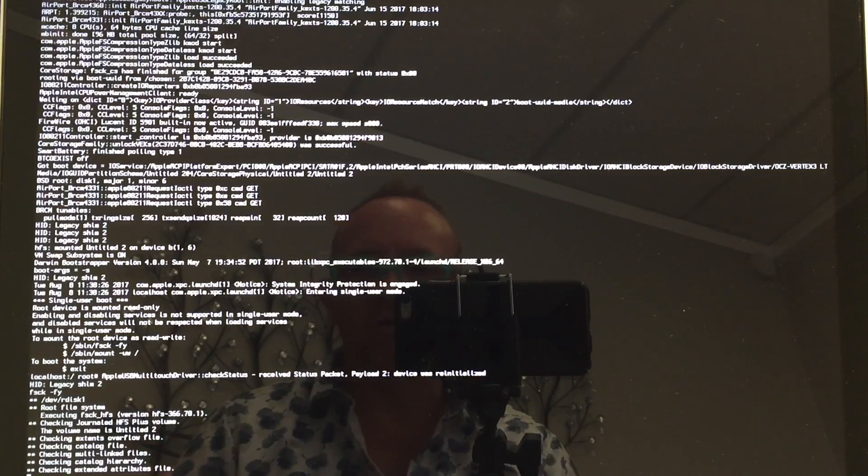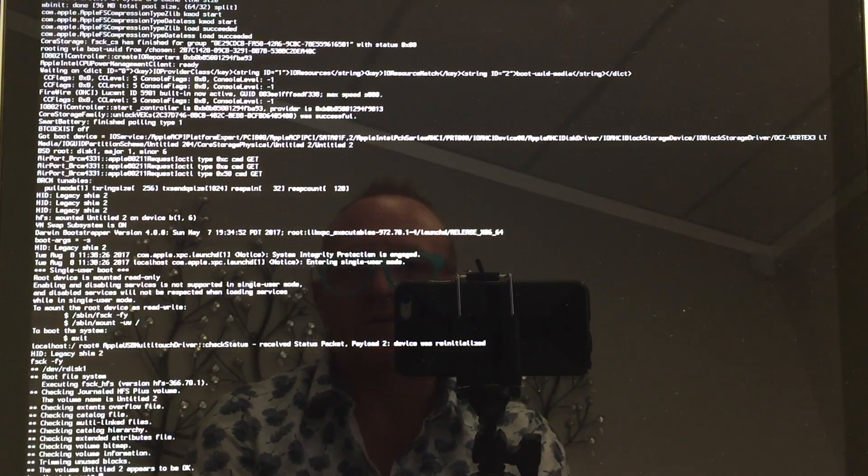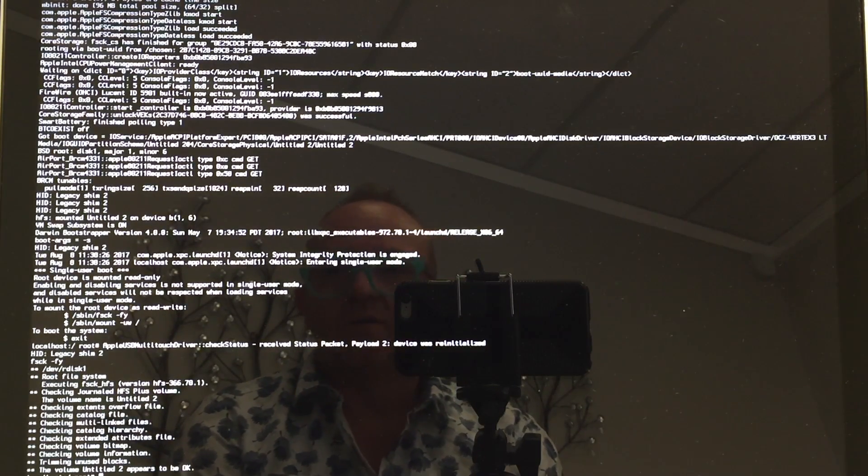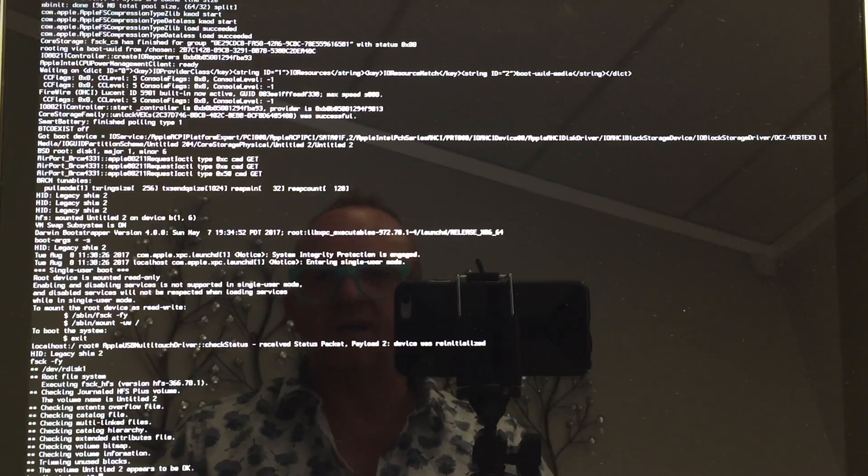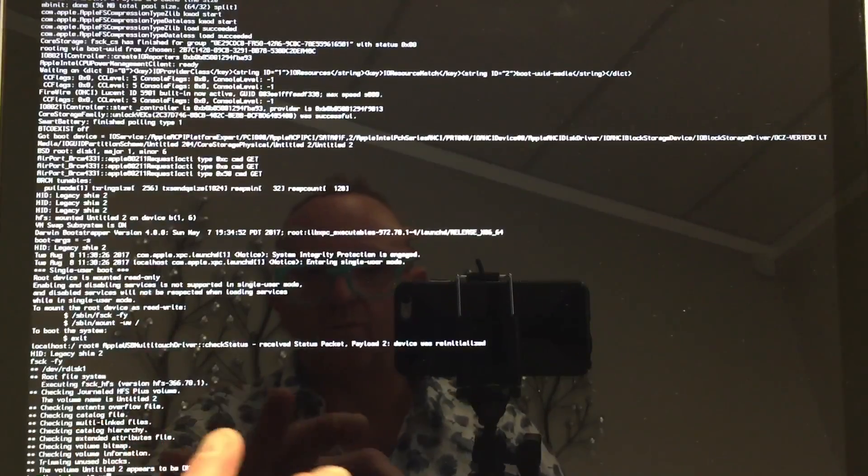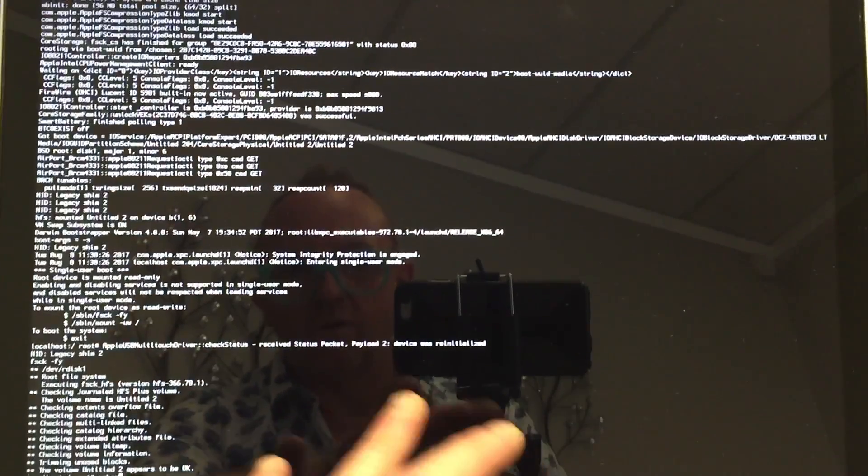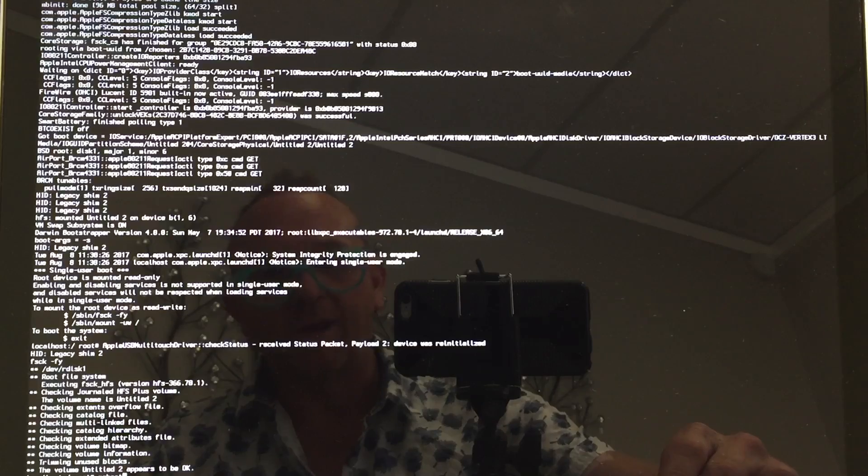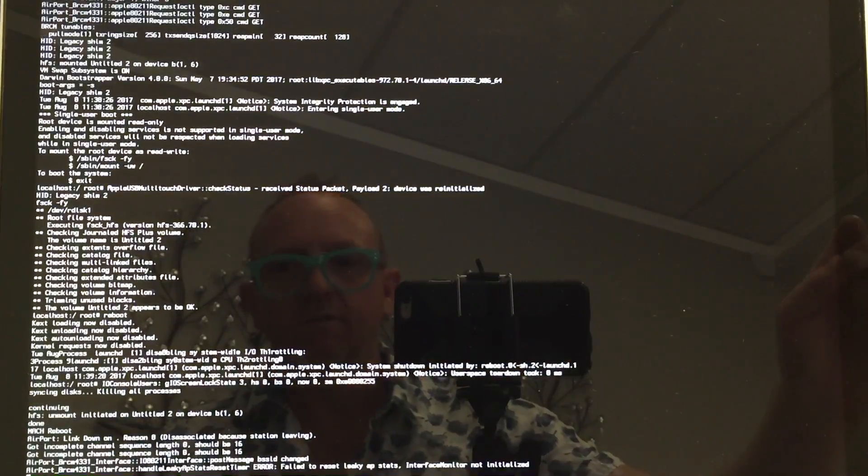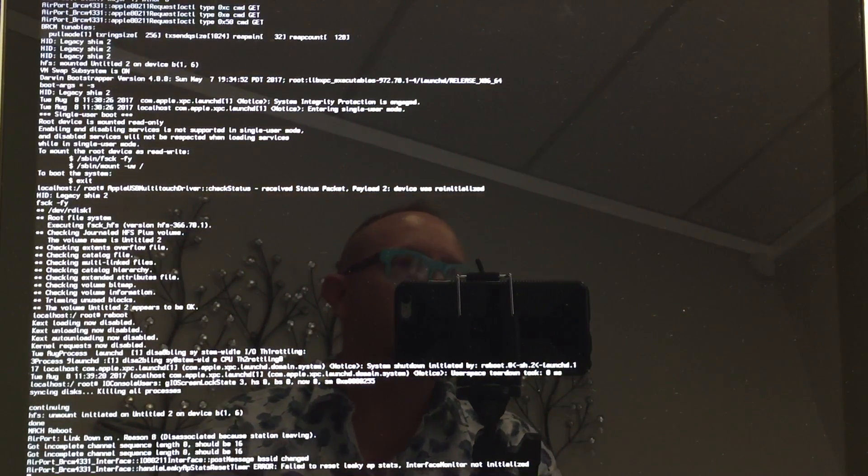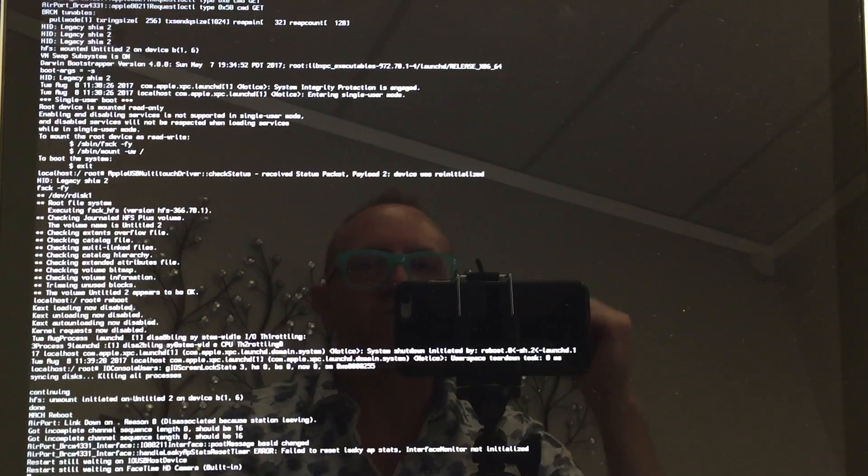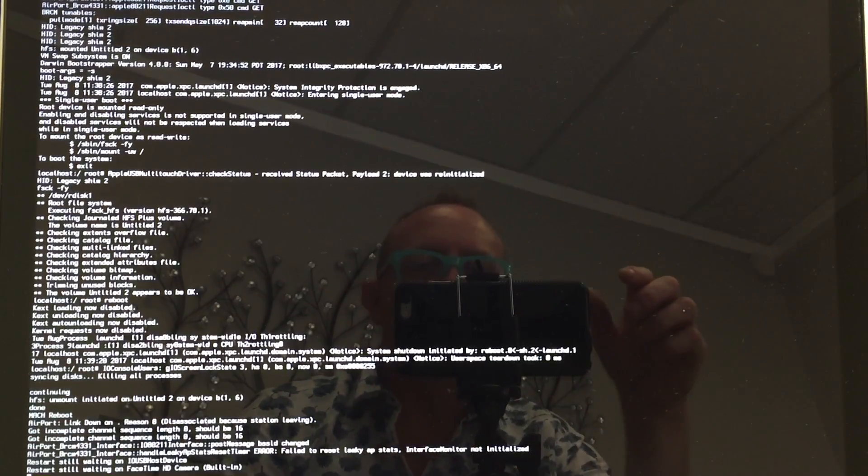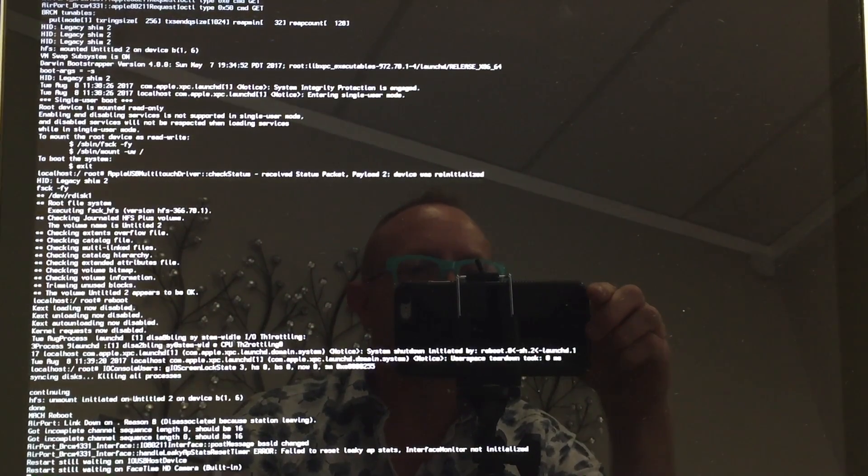You can see it's checking all of the extended attributes in the files. When you're done, you're going to type in 'reboot' and hit Enter. It's going to reboot your computer, you can run Disk Utility, and it will be fixed. If you liked it, hit subscribe. Thanks for watching!